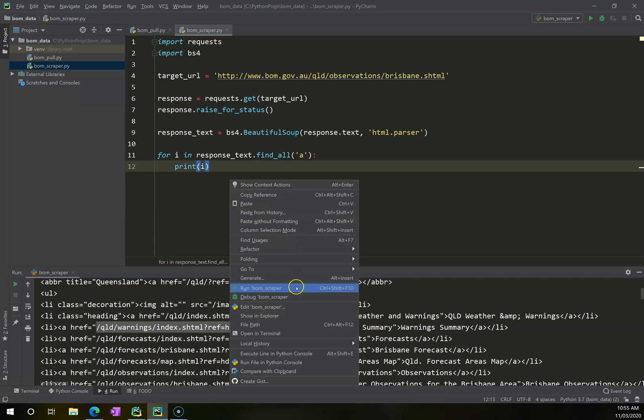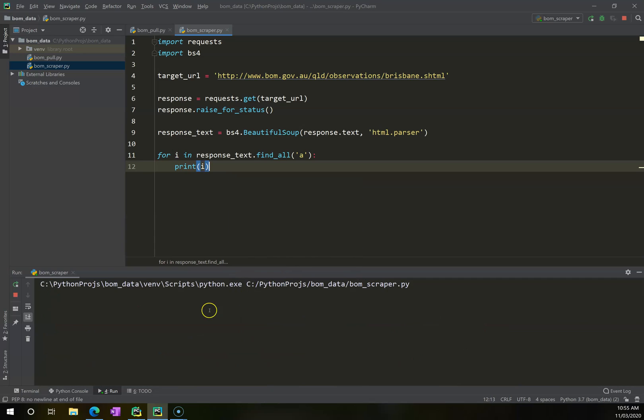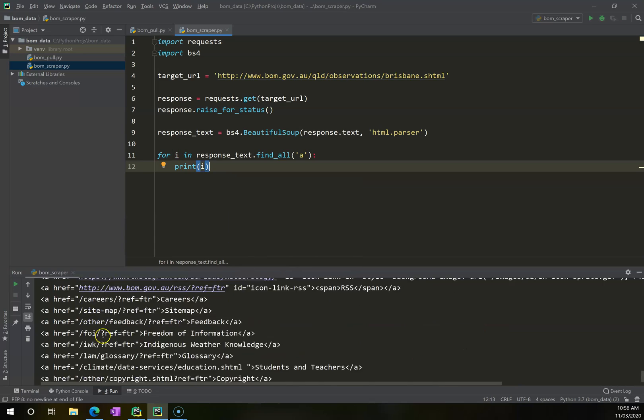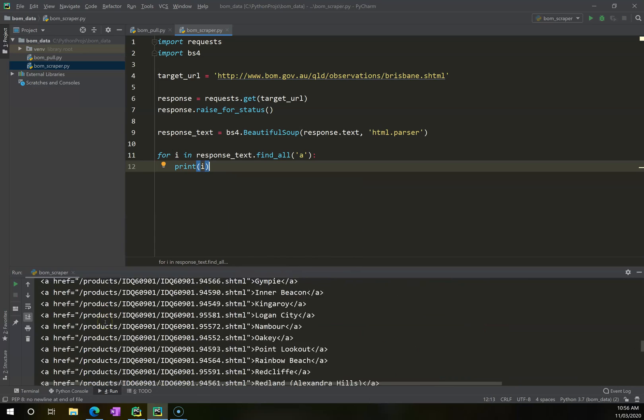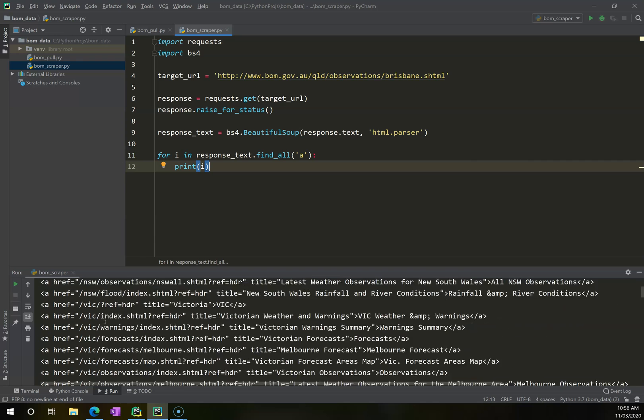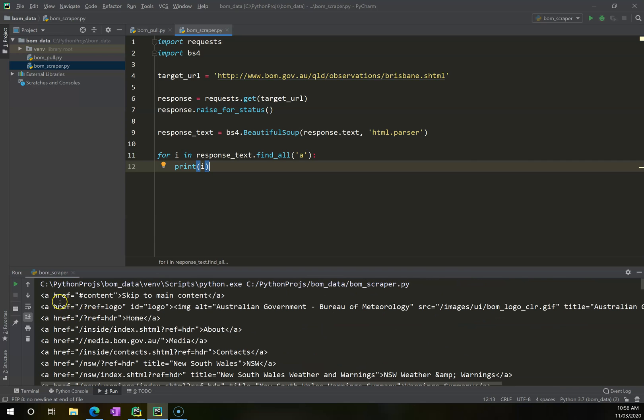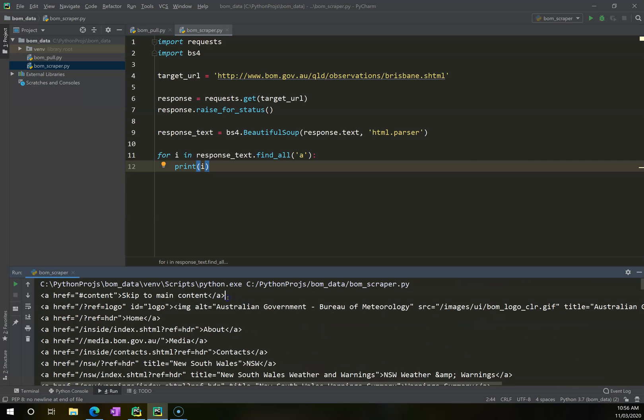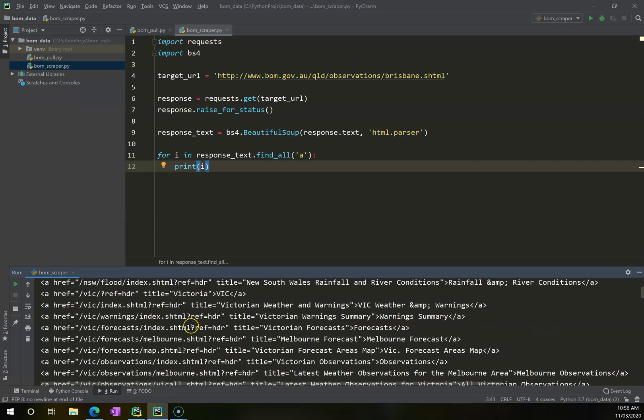Let's see what this does. If I go right-click BOM scraper. So what this is doing is it's now printing for me each one of the anchor tags exactly as it appears. Now this is getting me part of the way there, but what I actually want to do is just get this href itself.